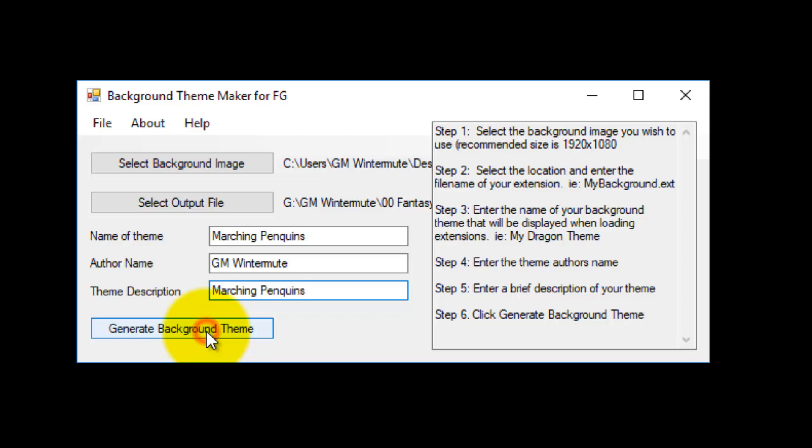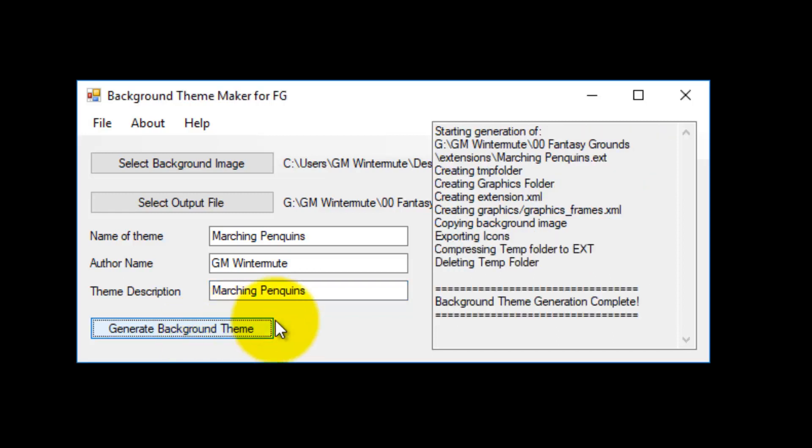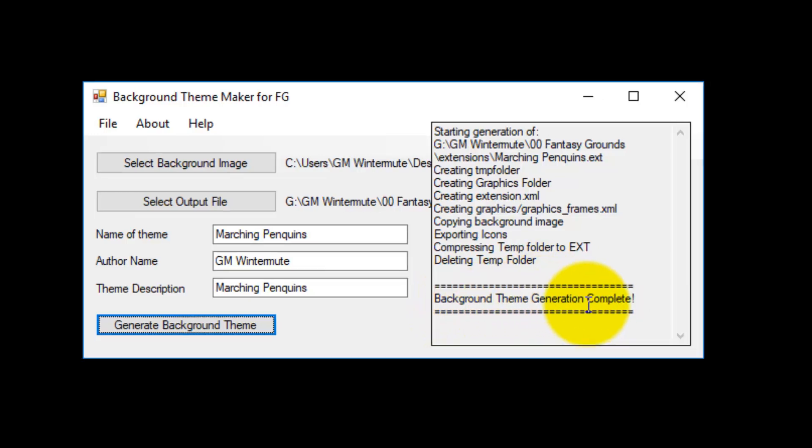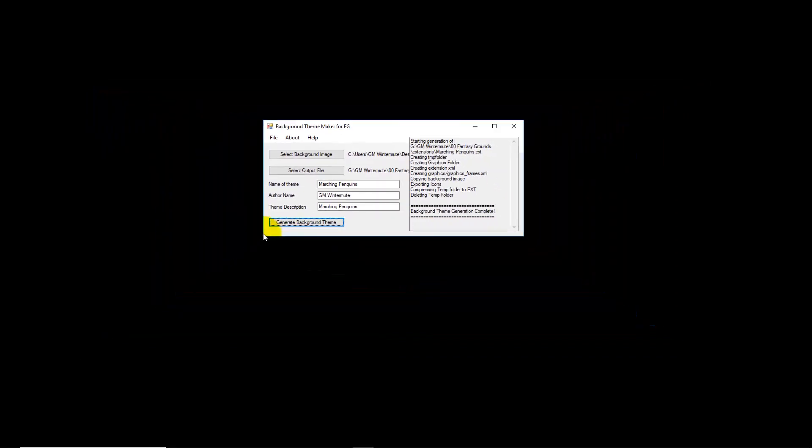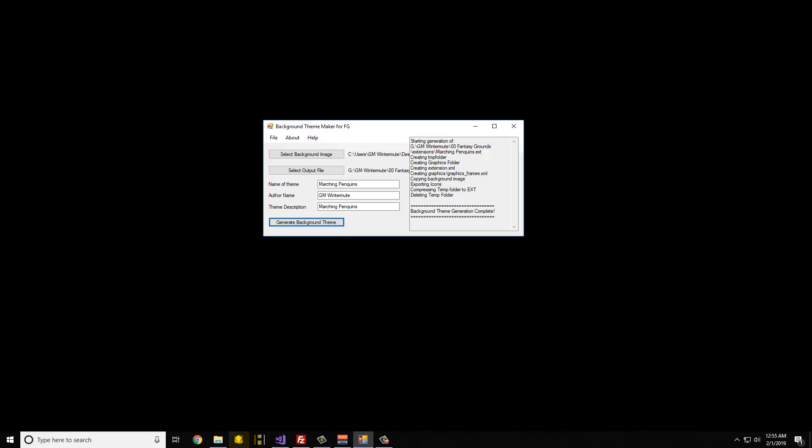I am going to click generate theme and it will do its thing and eventually it will come up and tell you that the background theme generation is complete.